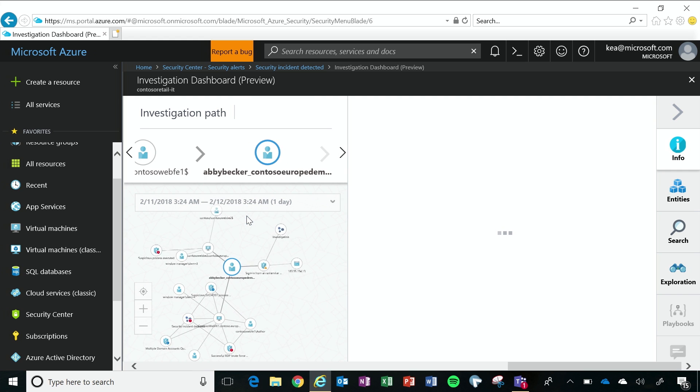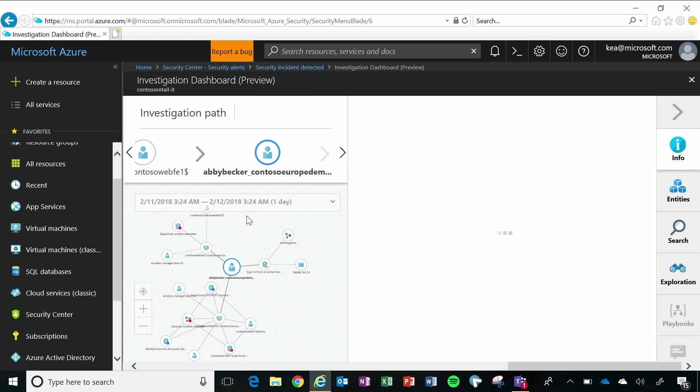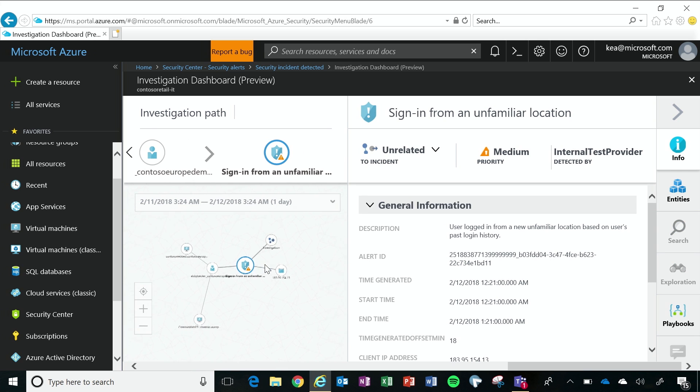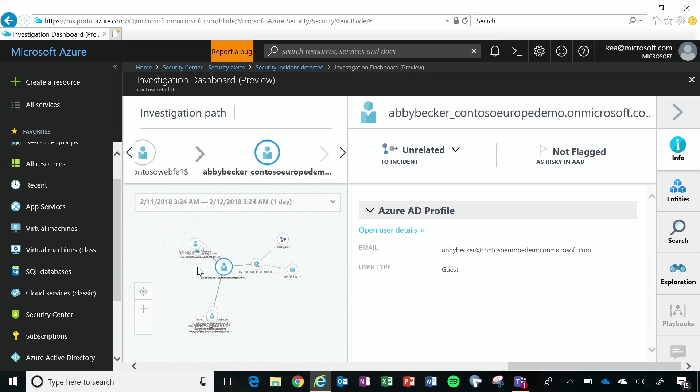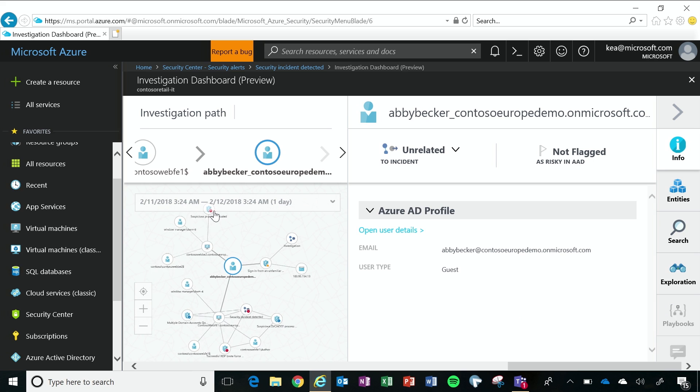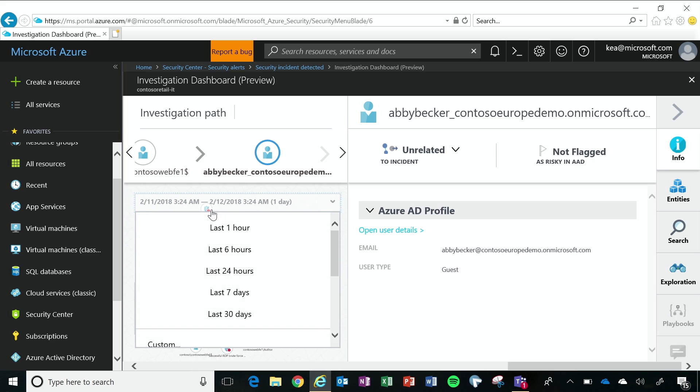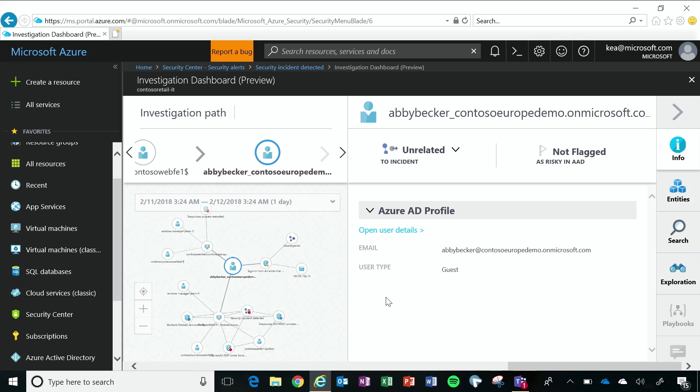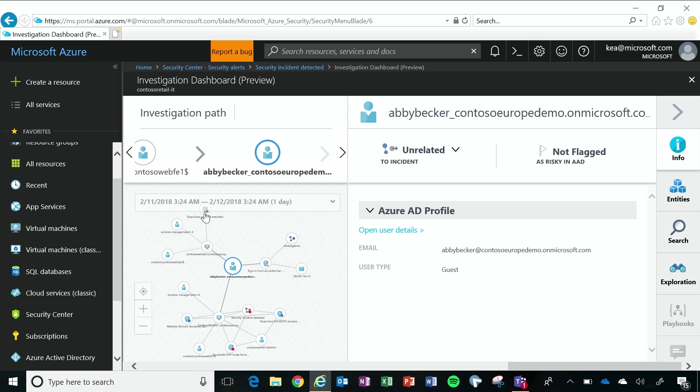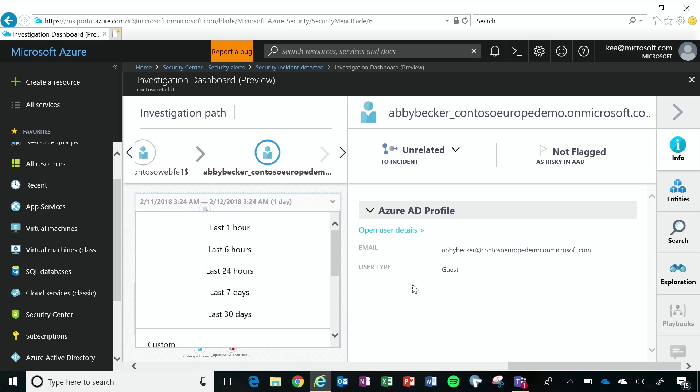And I'm going to see a couple things. The first thing that I'm going to see is that she signed on from an unfamiliar account. So at this point, I'm going to assume that her account and her identity have been compromised. And I'm going to see that there is a suspicious process that was executed. So I'm going to assume something probably like malware.